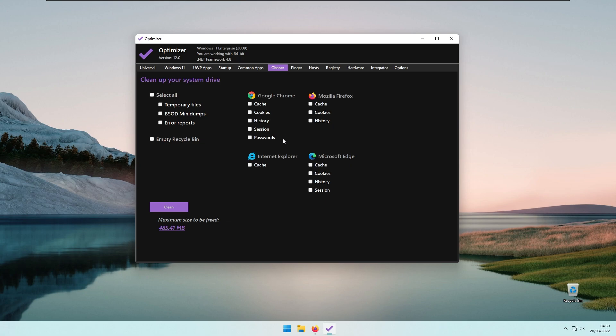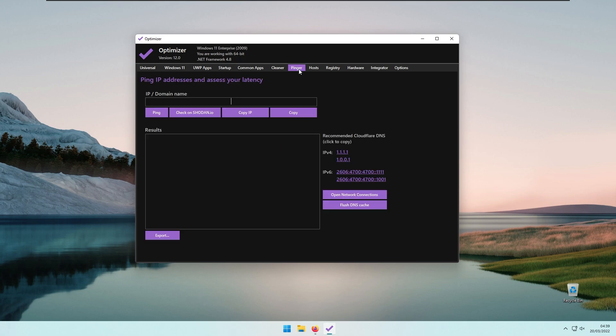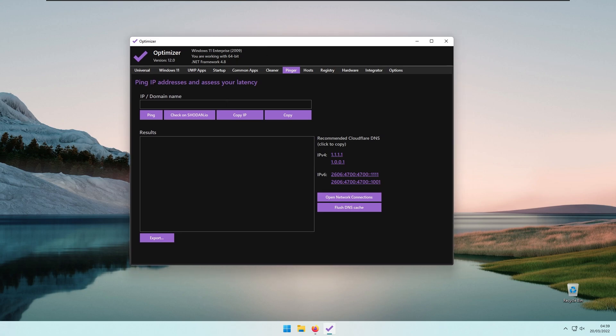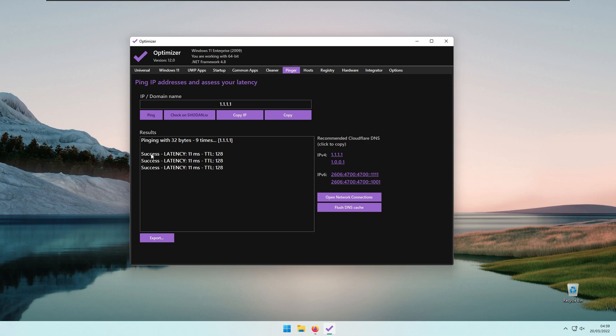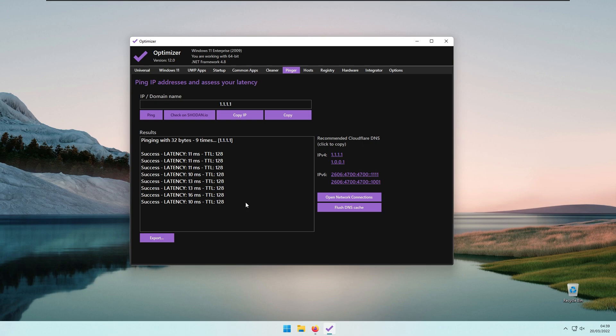Then we have the Pinger. If you want to test your latency, you can copy, for example, the Cloudflare DNS and paste it here. You can easily ping it. As you can see, it's pinging with TTL 128. The average is 11.78 milliseconds, and here are the minimum and maximum values, which I think is pretty good.